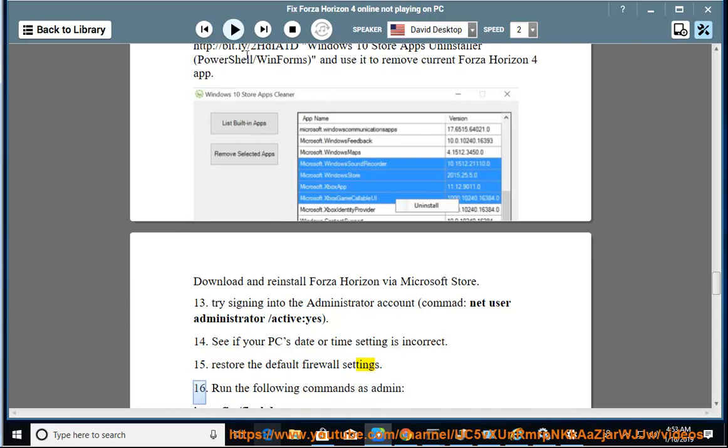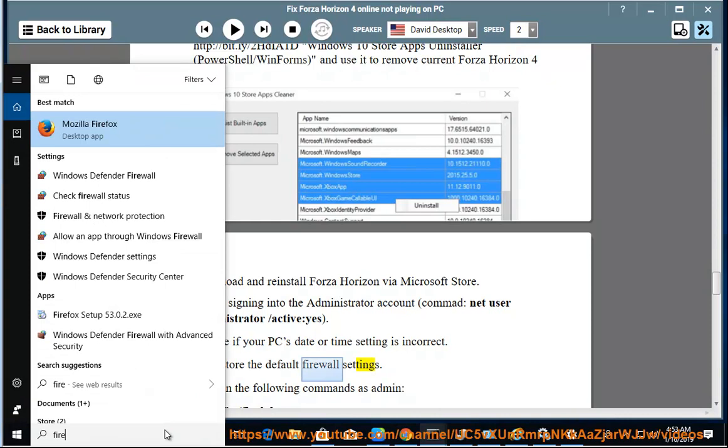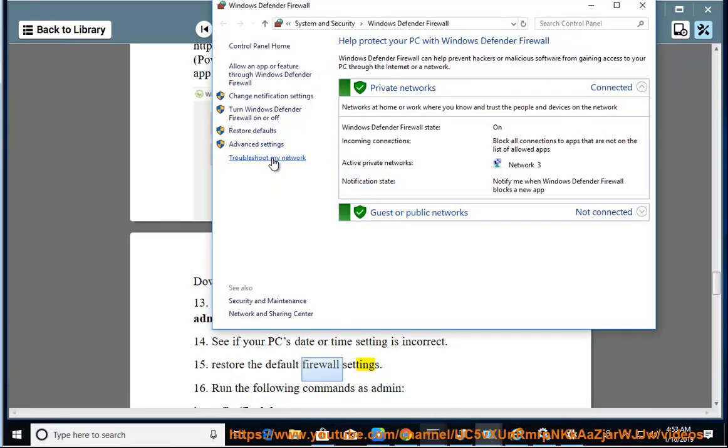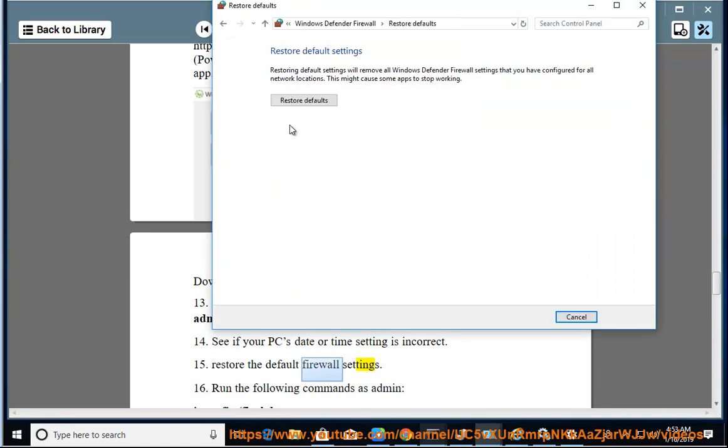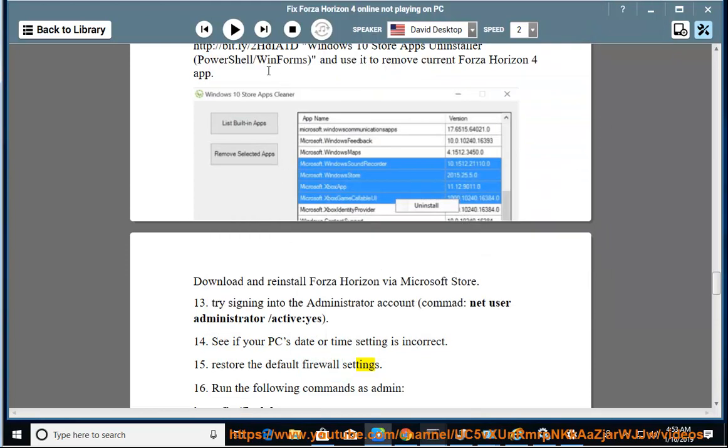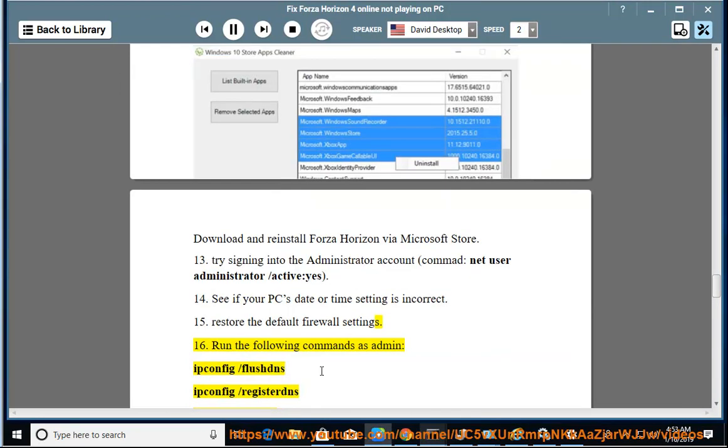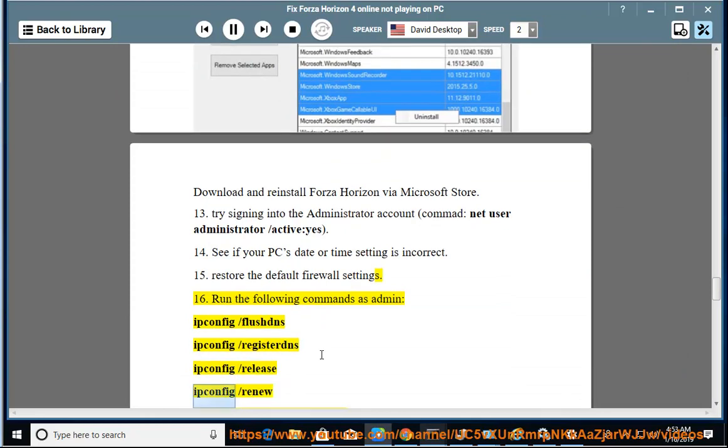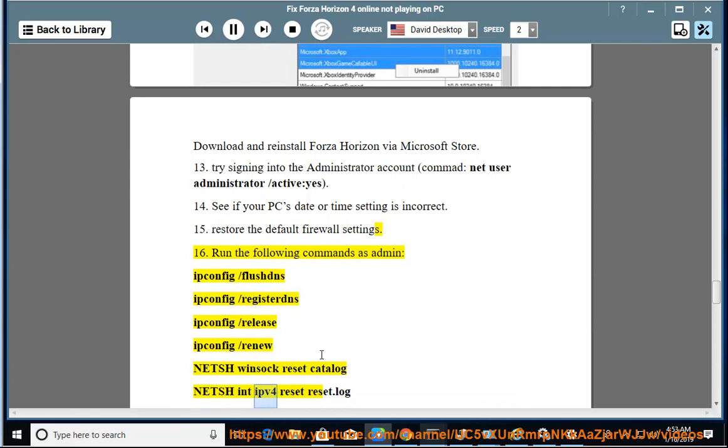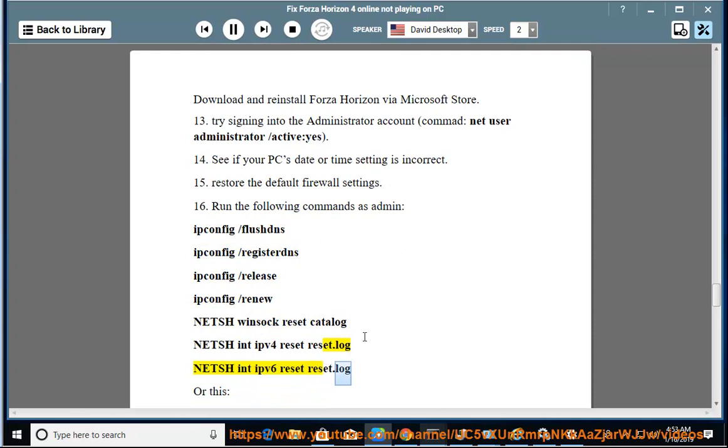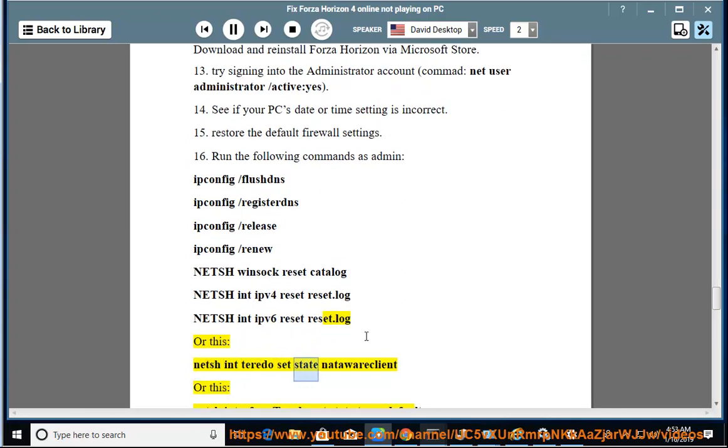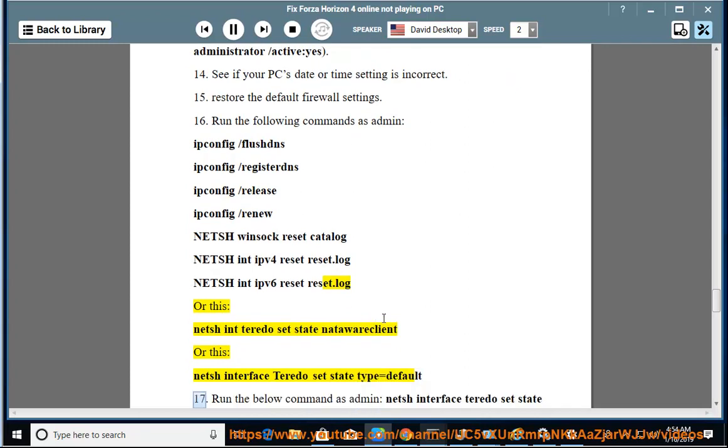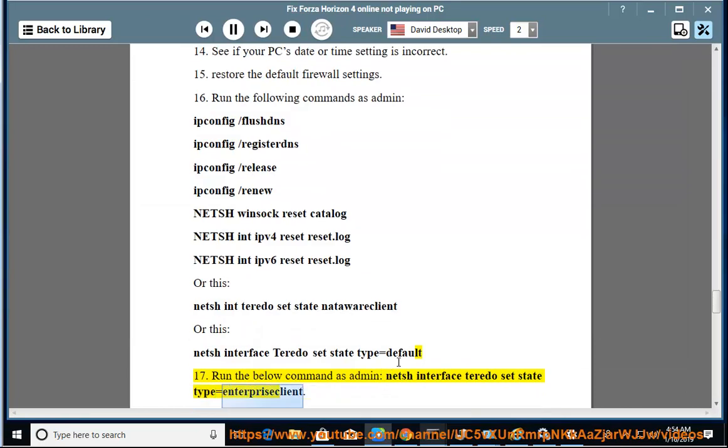16. Run the following commands as admin: ipconfig /flushdns, ipconfig /registerdns, ipconfig /release, ipconfig /renew, netsh winsock reset catalog, netsh int ipv4 reset reset.log, netsh int ipv6 reset reset.log. Or this: netsh int teredo set state natawareclient. Or this: netsh interface teredo set state type=default. 17. Run the below command as admin: netsh interface teredo set state type=enterpriseclient.